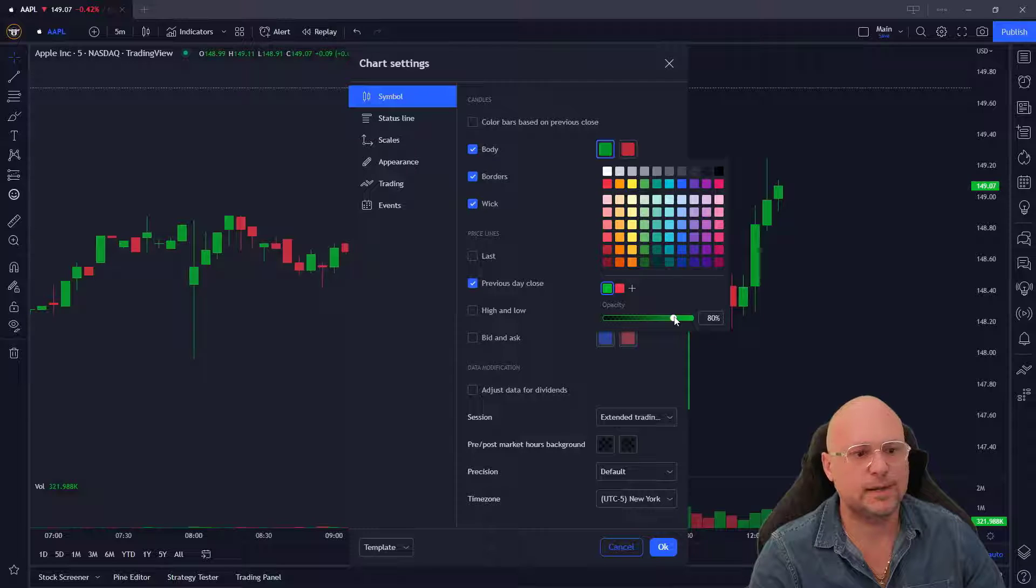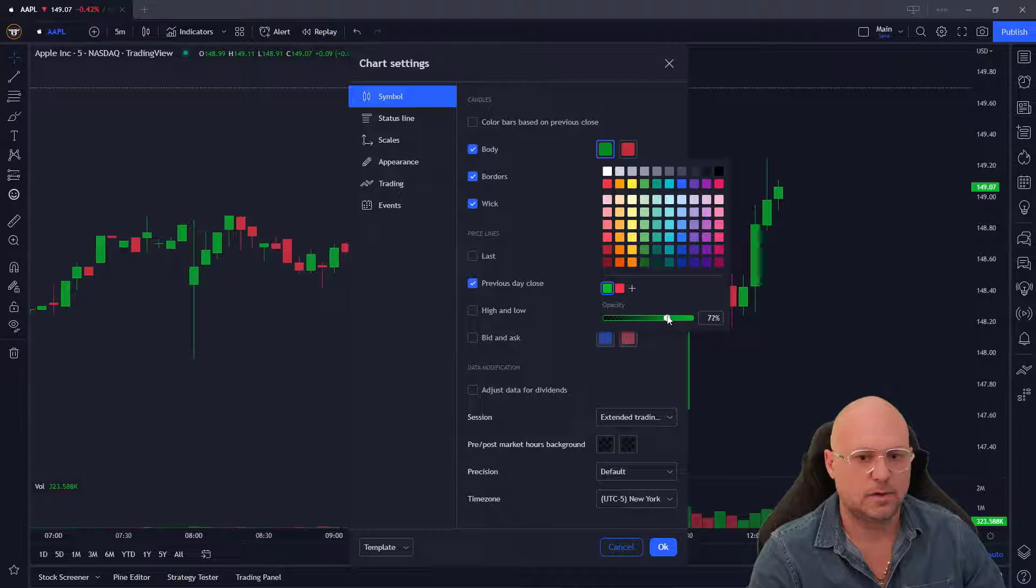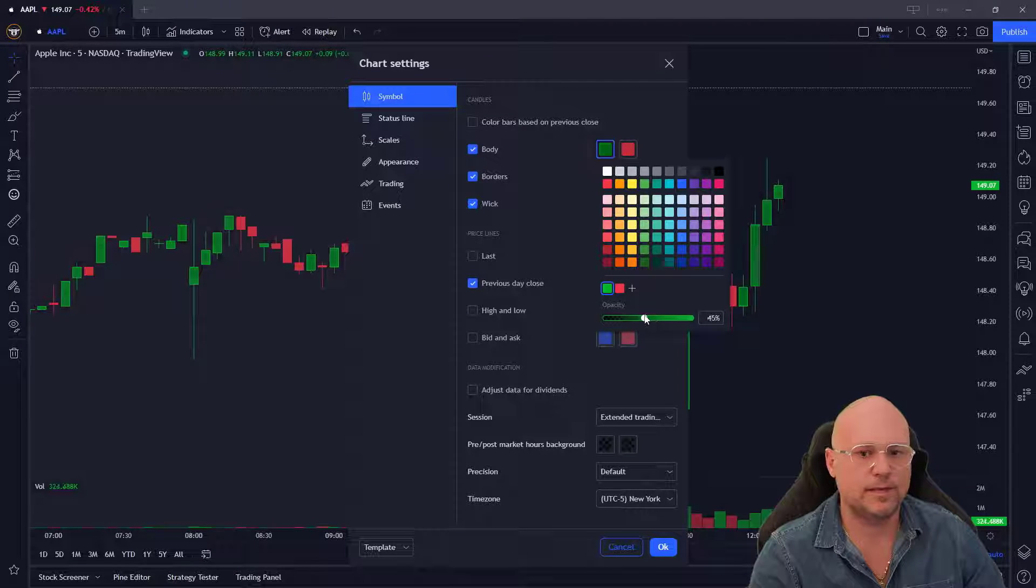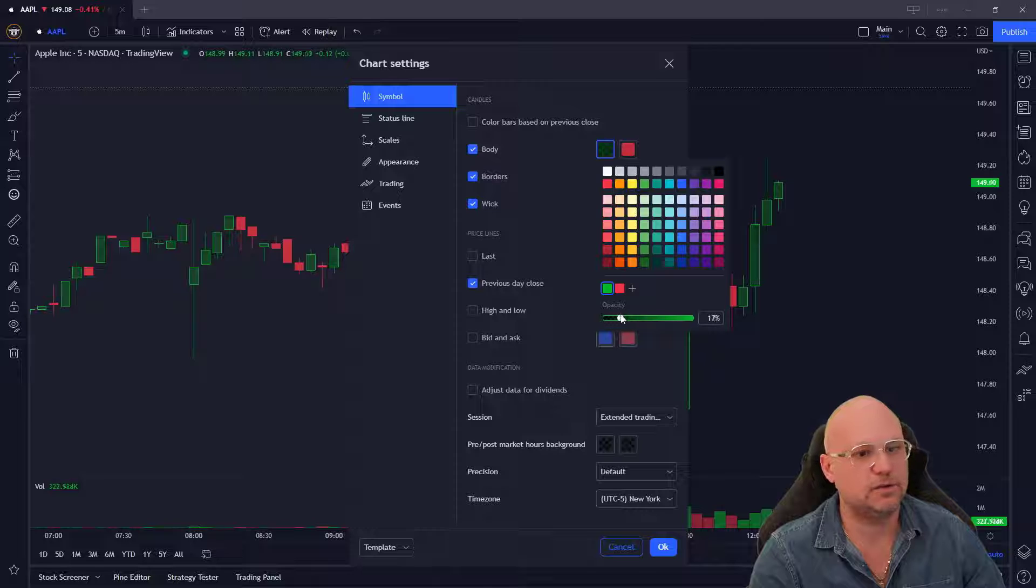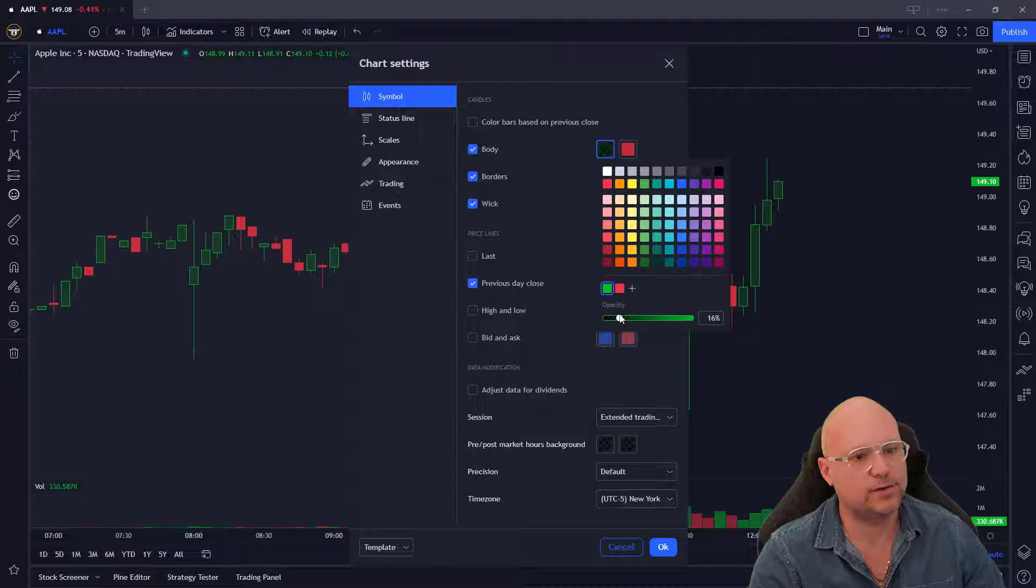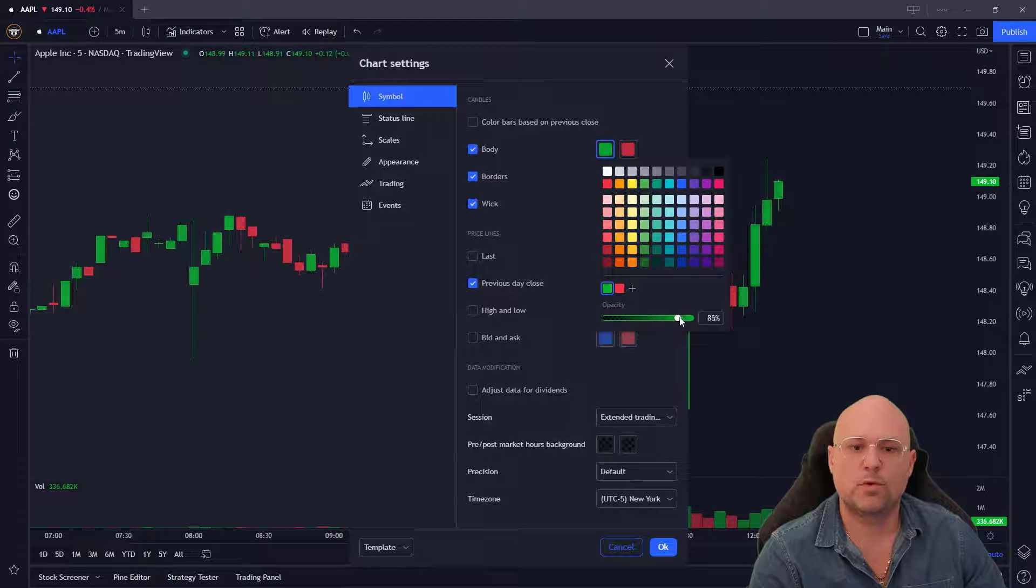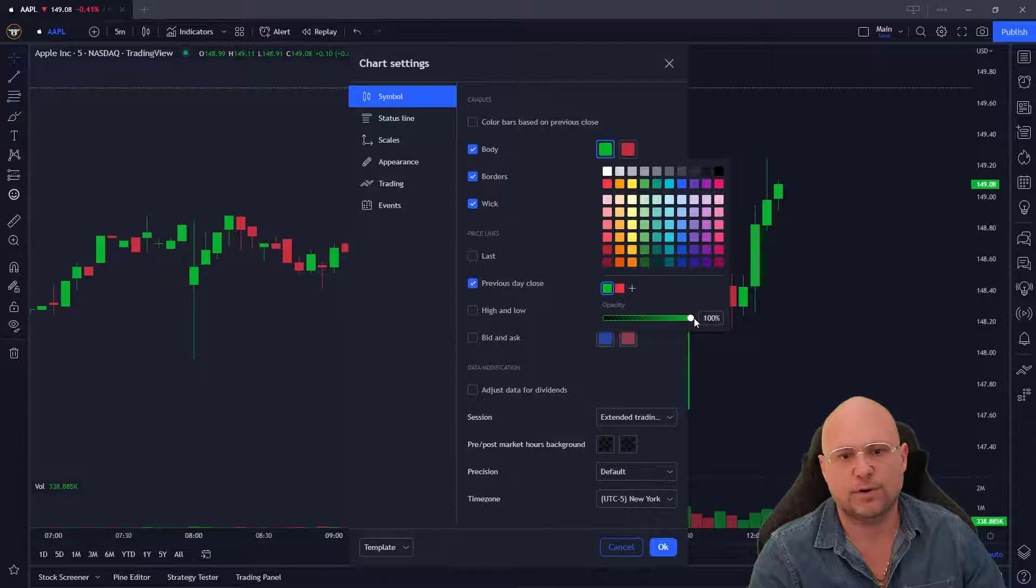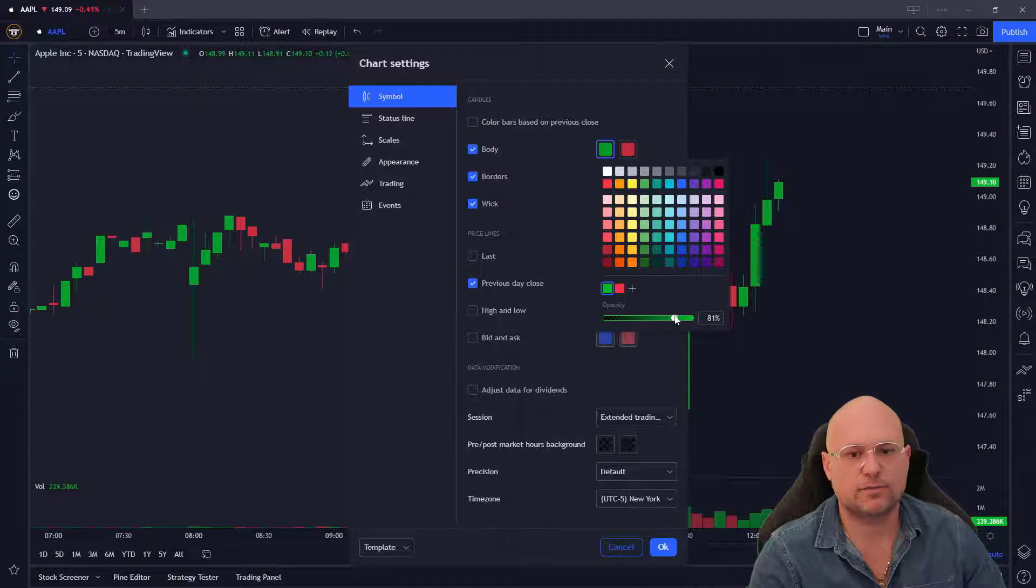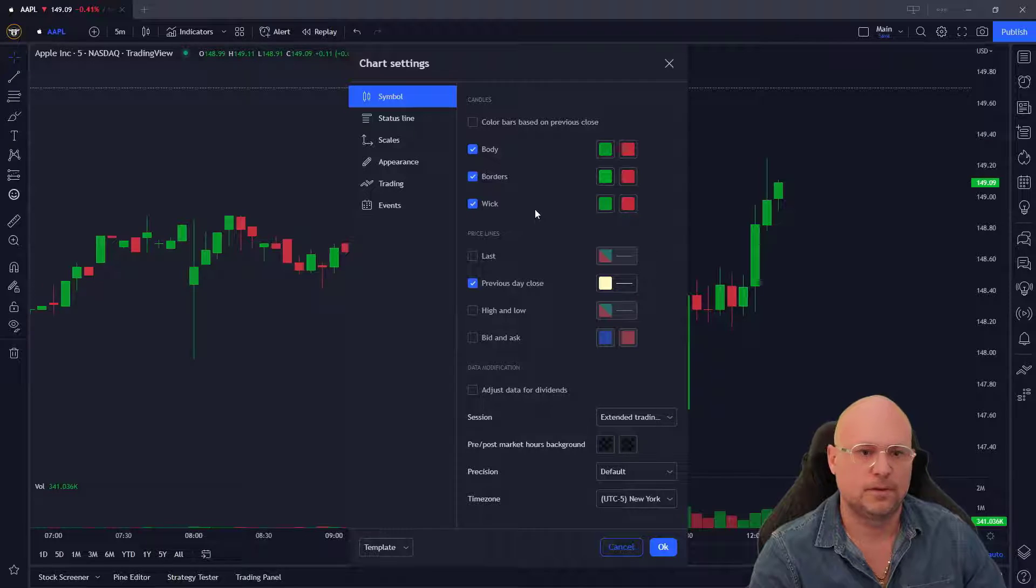If you look at my green candlesticks, the more I bring that to the left, the darker or more transparent they get. The more I bring it to the right, they become more vibrant. You've got to find the color that's right for you. I personally like it around 80.